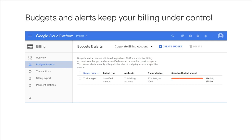You can define budgets at the billing account level or at the project level. To be notified when costs approach your budget limit, you can create an alert. For example, with a budget limit of $20 and an alert set at 90%, you'll receive a notification alert when your expenses reach $18.